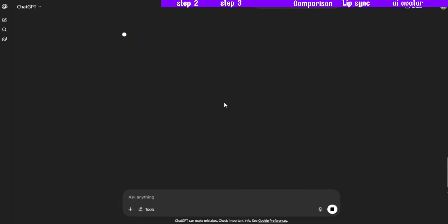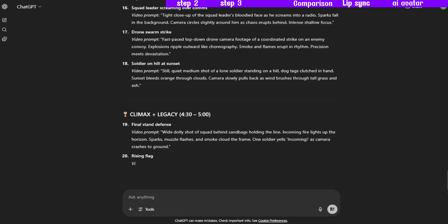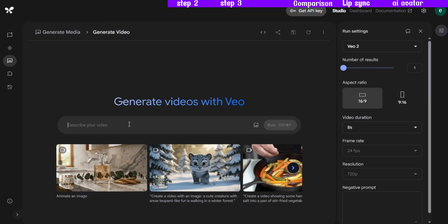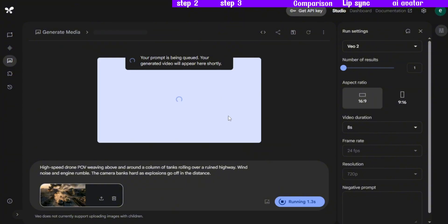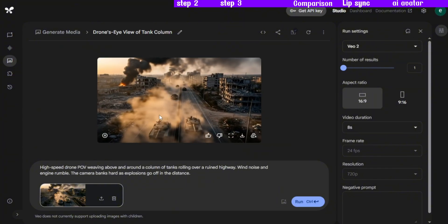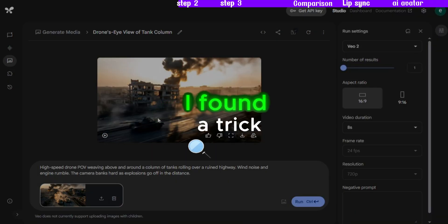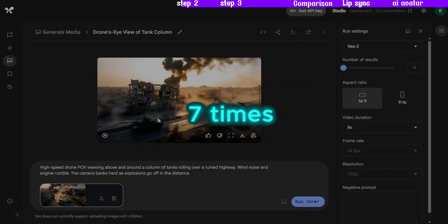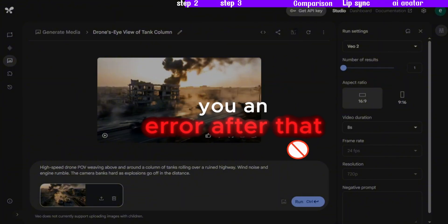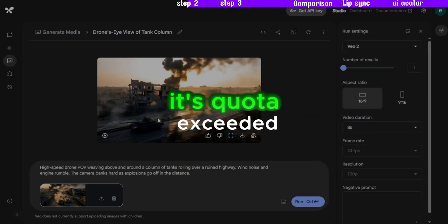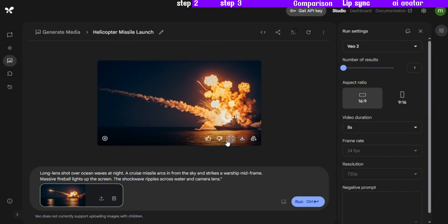Next, to turn those images into a video, I went back to ChatGPT and asked it to write video prompts for each image. For the video generator, I used VO2 in Google's AI Studio. Now, this tool isn't unlimited, but the quality is outstanding. After generating one video, you'll see a quota exceeded message. But don't worry — I found a trick: just hit retry five to seven times and it will usually generate your video. If it still gives you an error after that, then it's genuinely quota exceeded. Using this method, you can create about five to seven videos per day.